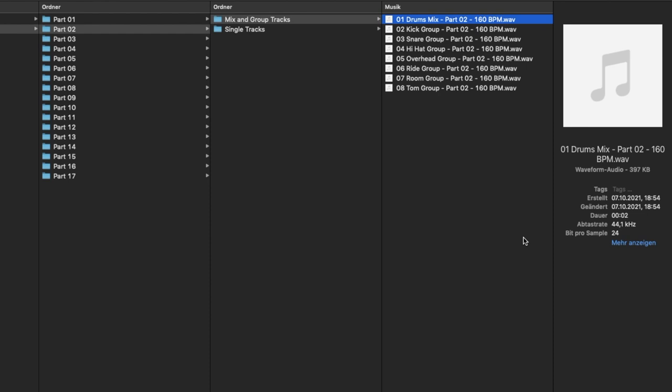Each loop contains tempo information. They are pre-mixed and ready to go with perfect EQ and light compression. They have been carefully and professionally recorded by proven experts using high-quality studio equipment, sonically optimized and recorded in 24-bit and 44.1kHz.